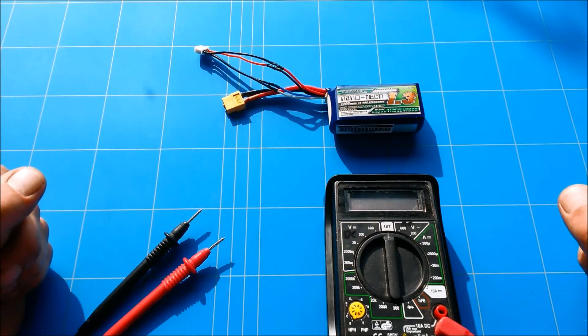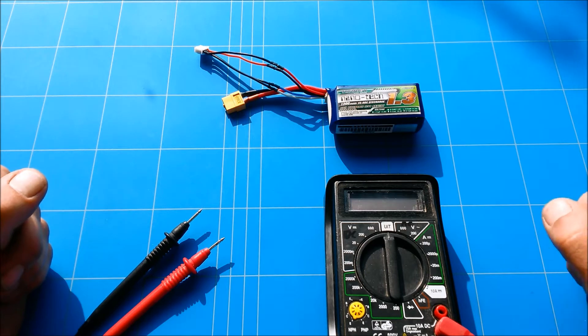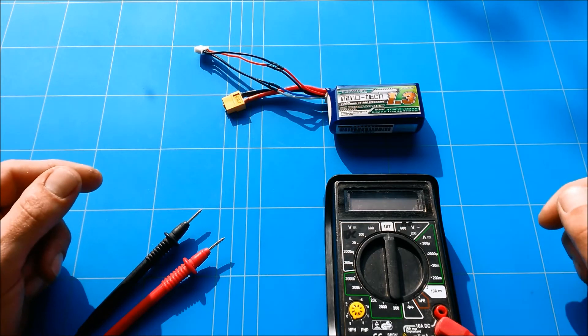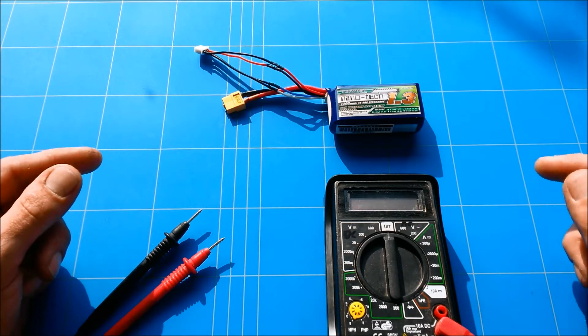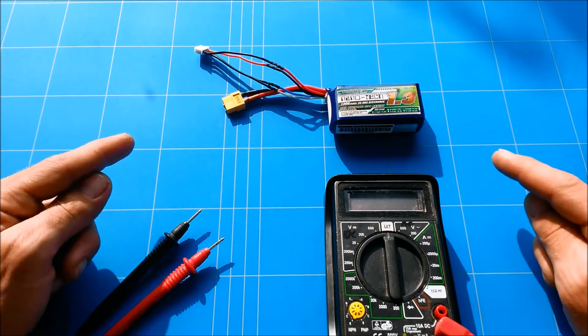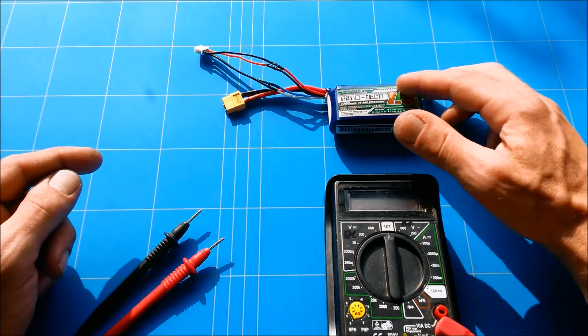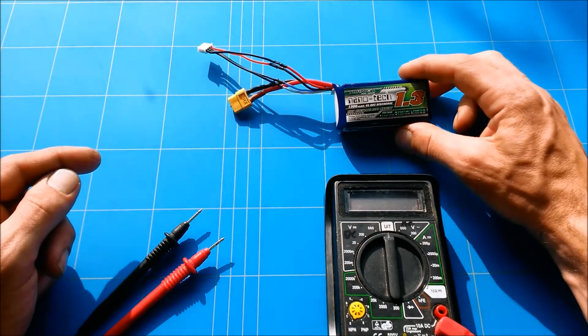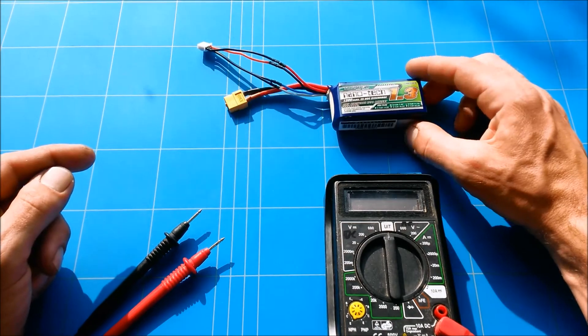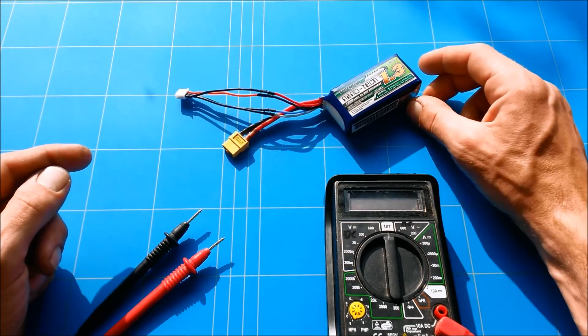Hello RC fans, welcome. Thank you for tuning in. I am HappyFlyer and today we are going to discuss a common problem we have with our LiPo batteries. There is a low voltage cell.